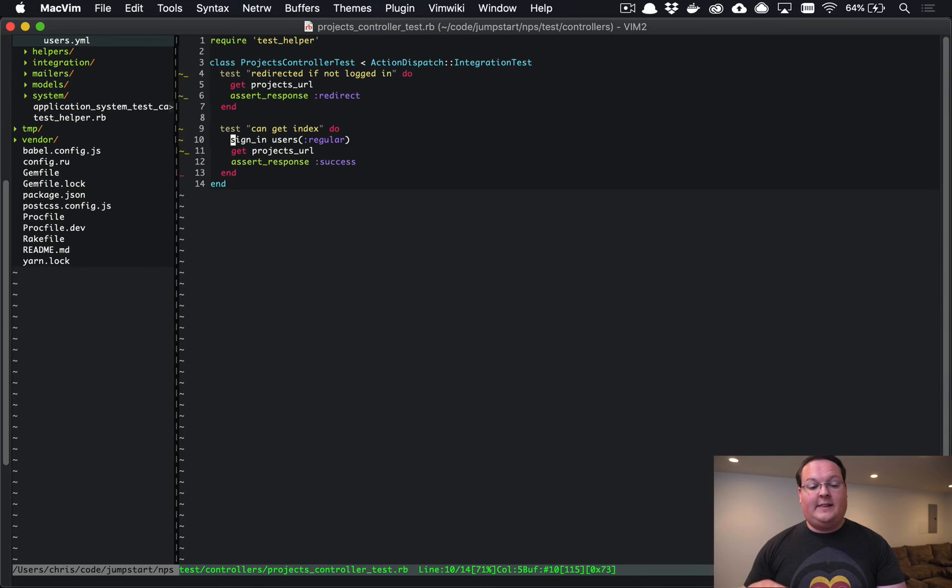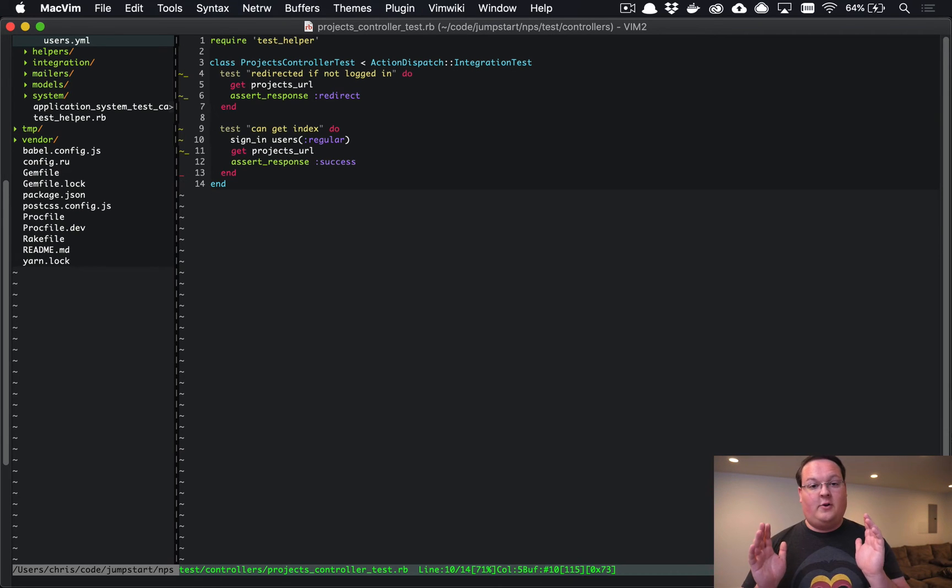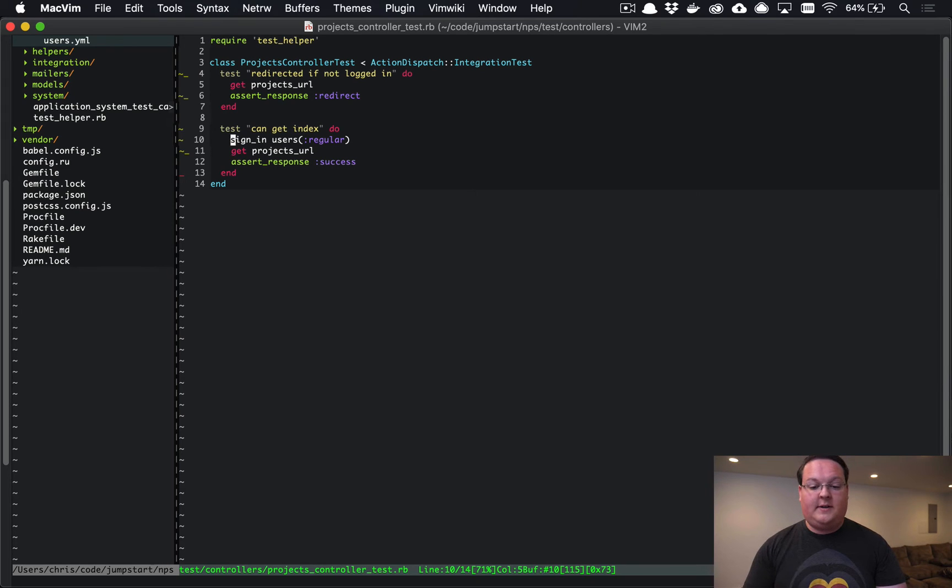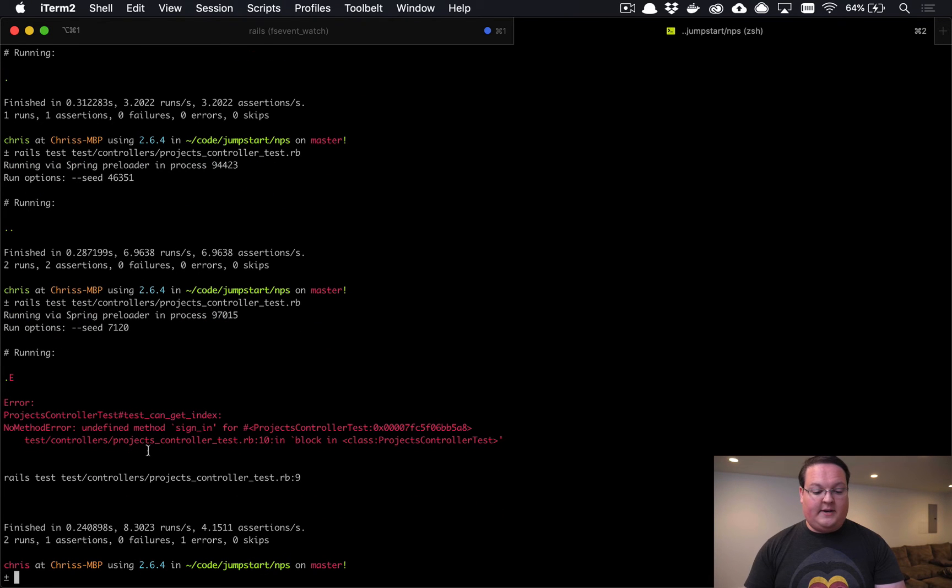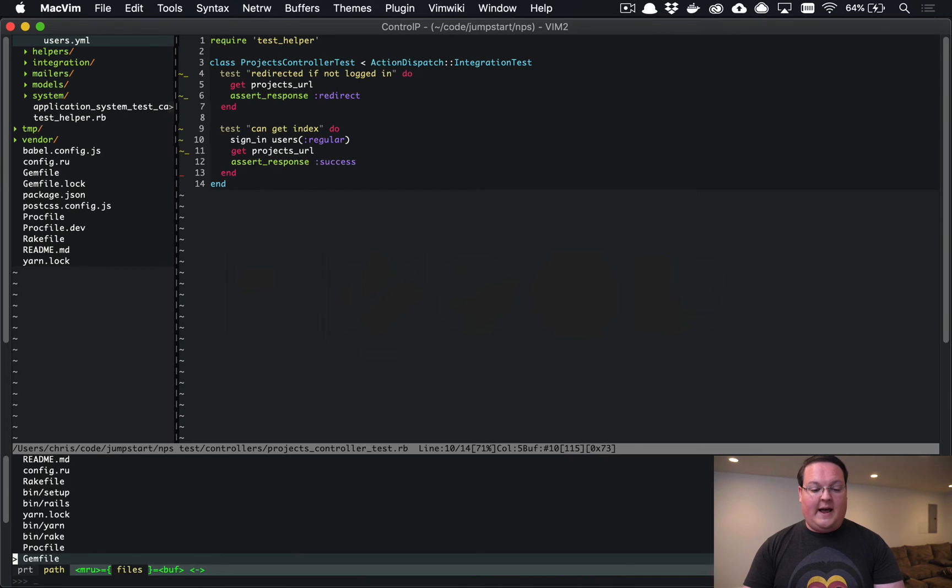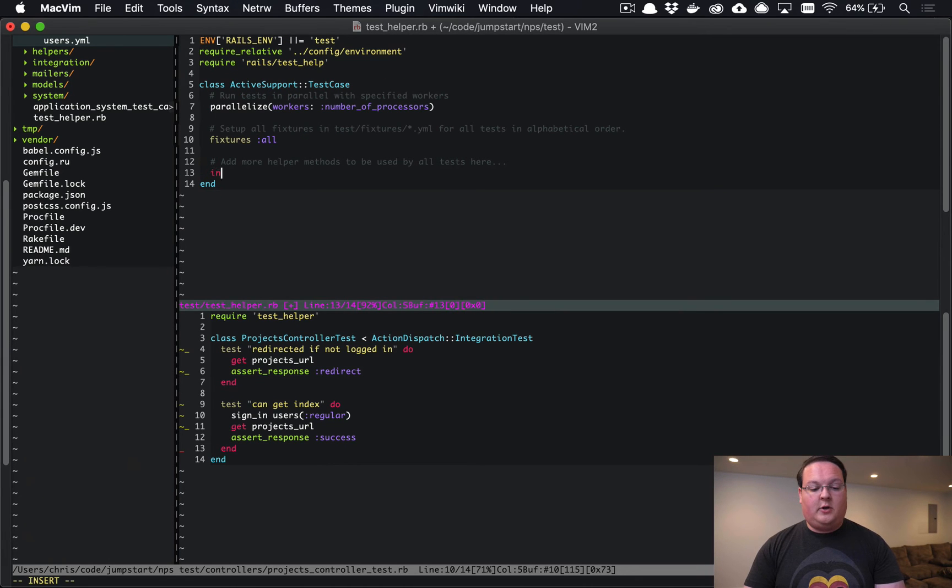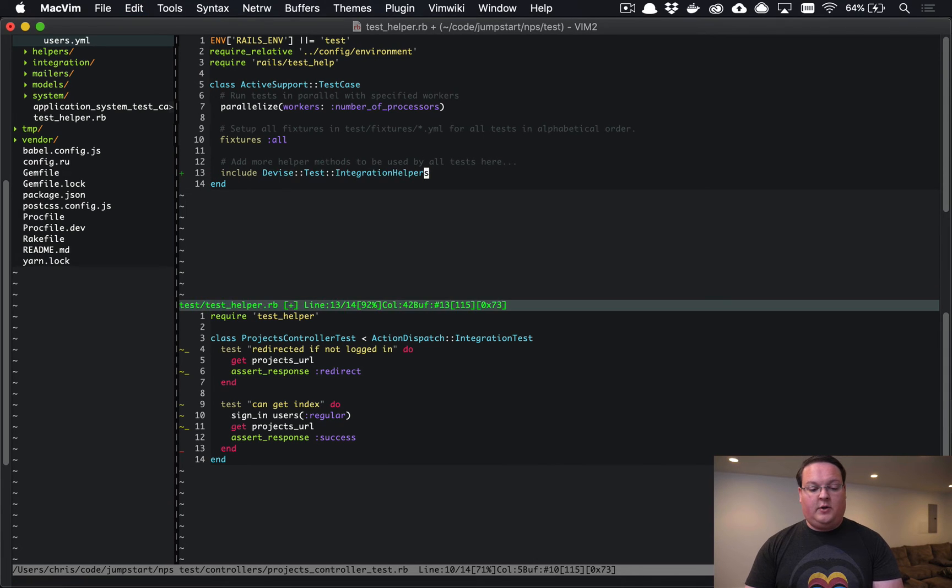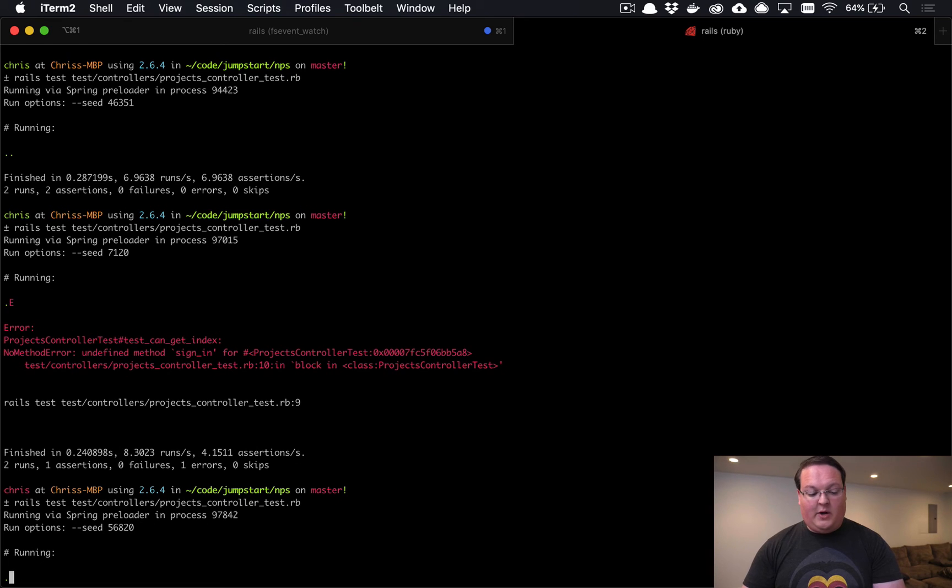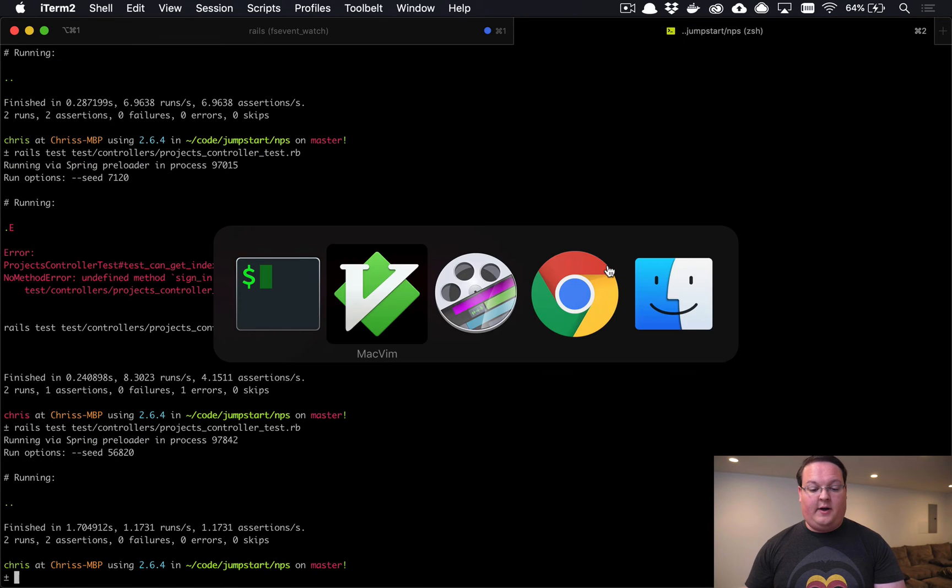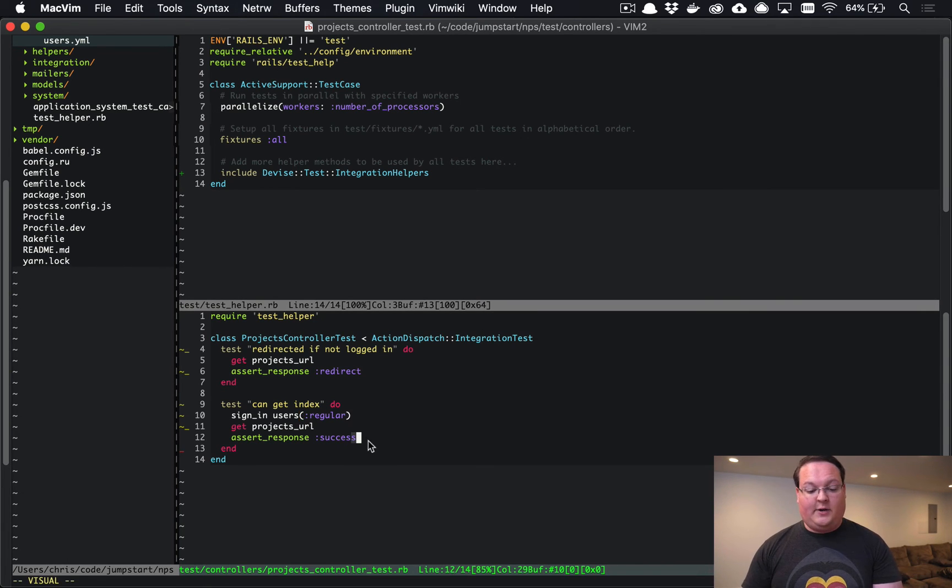This is the same sign_in method that you might use in your API authentication, but we're going to use a special version of it for the tests. This is going to basically set the cookie directly so we don't actually have to send our user through the login path. To use this method, if we add that right now we will get an error because that method does not exist. If we want to add that, we can go to our test helper and include a module from Devise: include Devise::Test::IntegrationHelpers. This will give us access to that sign_in test helper. We can run our test now and the logged out user cannot access the projects index and they get redirected, but the logged in user is able to access that URL and they get a success.